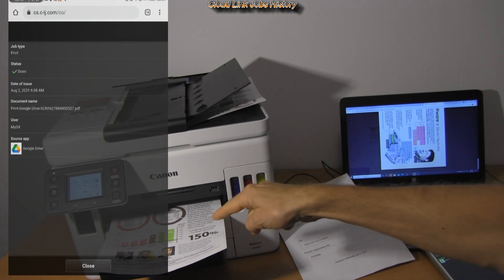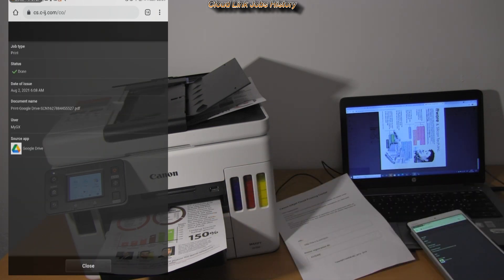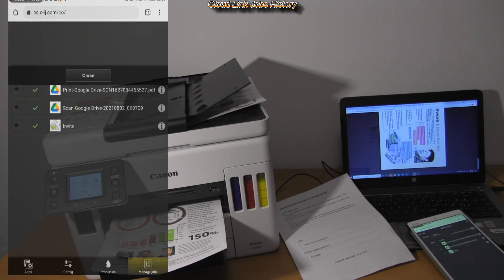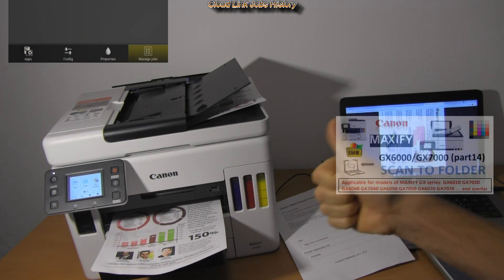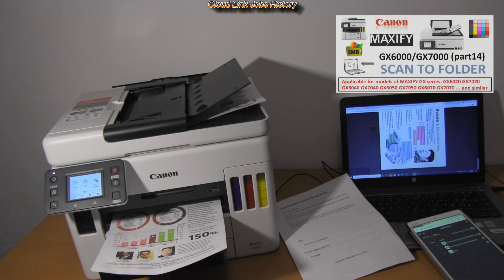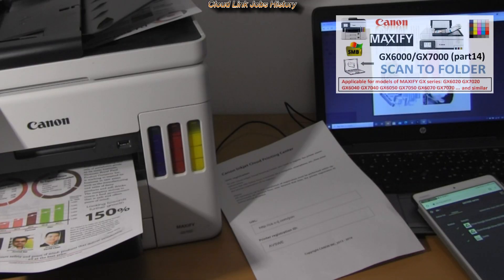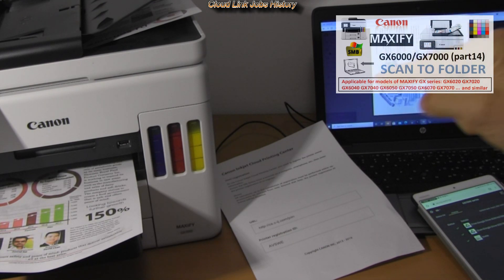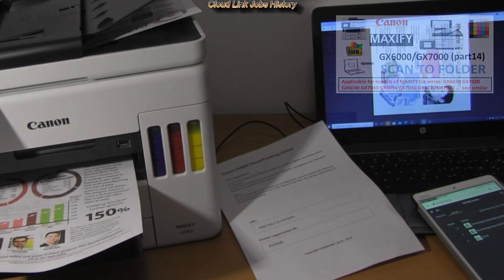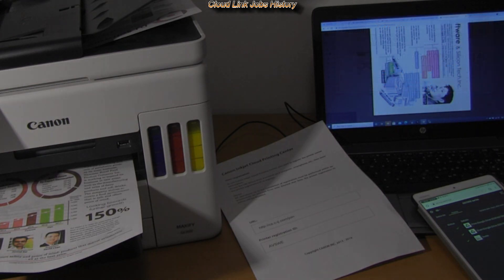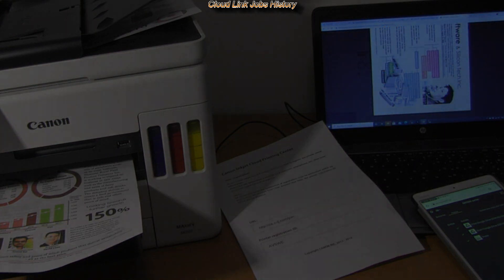Find also the next video on Maxify GX scanning series. Which is about how to scan to network folder. And you find it in the upper right corner of the screen. And that would be all for this video.